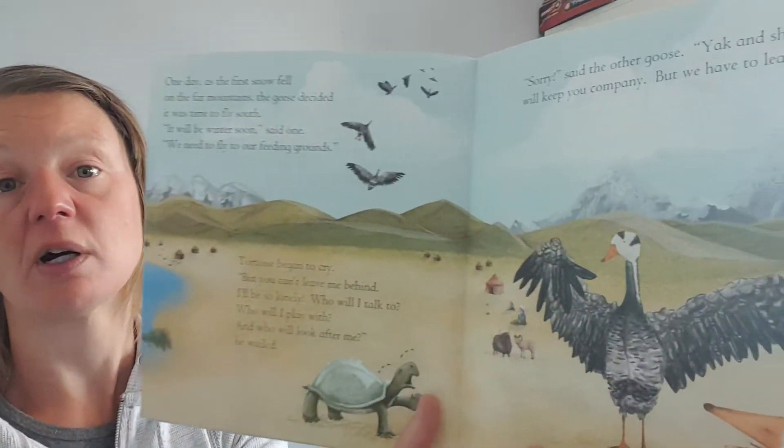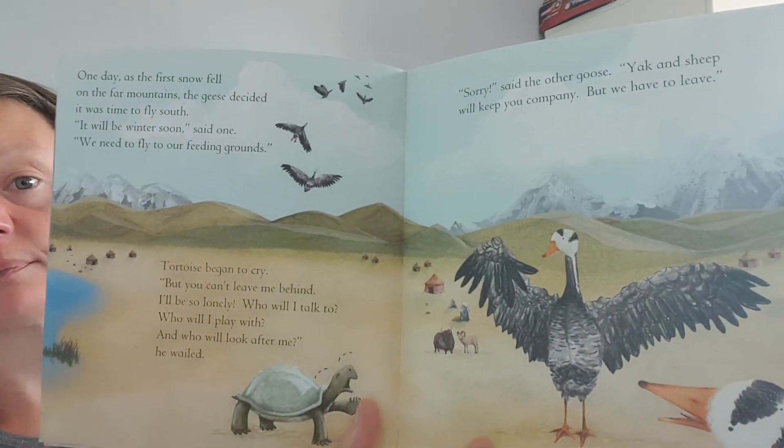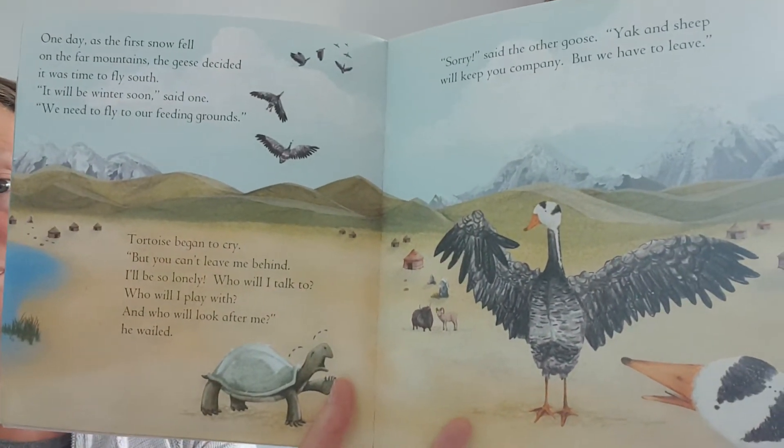It'll be winter soon, one said. We need to fly to our feeding grounds. Tortoise began to cry. But you can't leave me behind. I'll be so lonely. Who will I talk to? Who will I play with? Who will look after me?